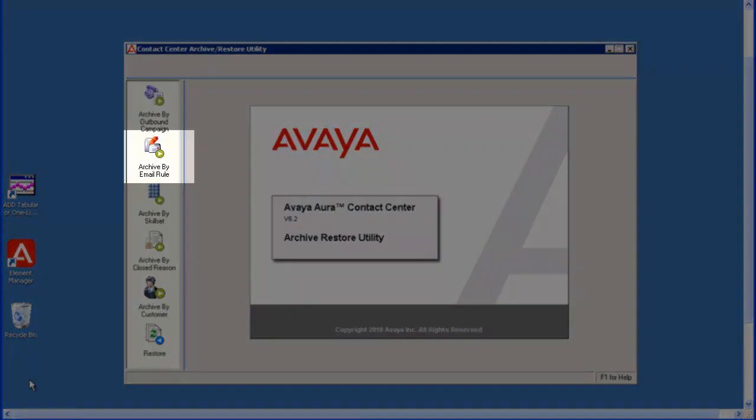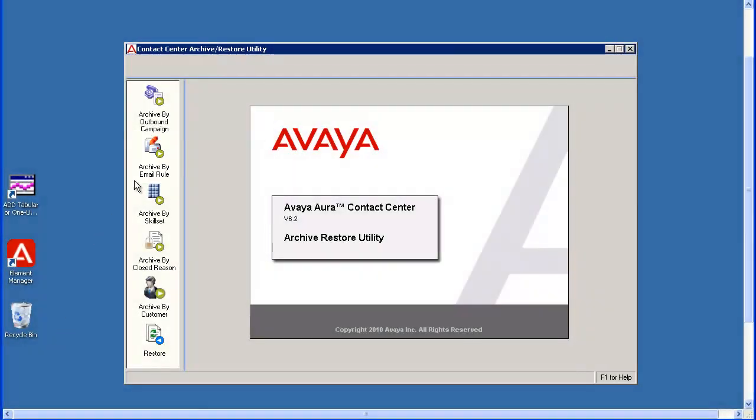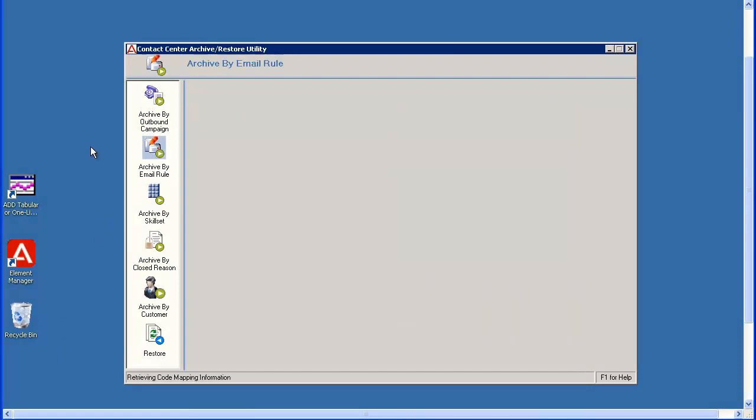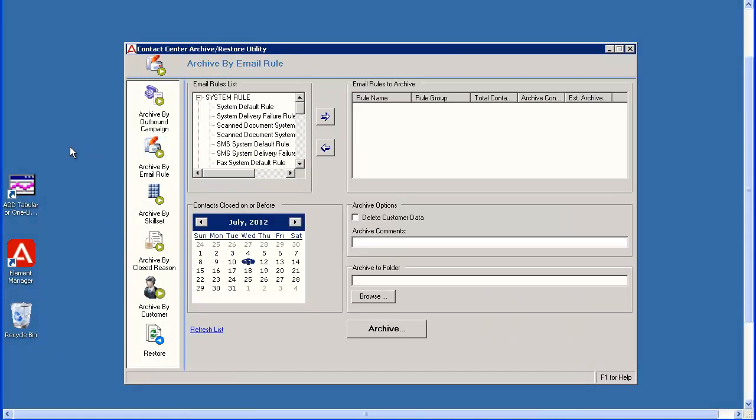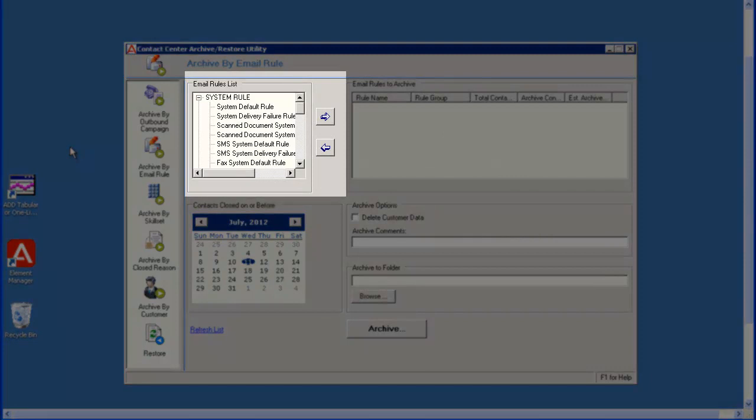In the left pane of the Utility window, click on Archive by Email Rule. Under the Email Rules list, you need to select the rules you want to archive.